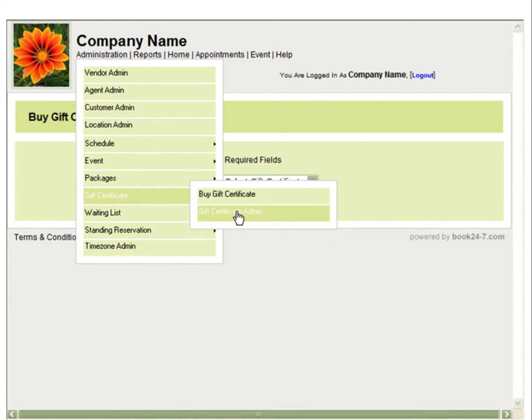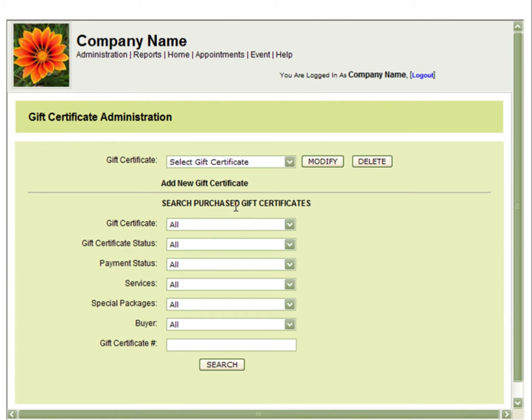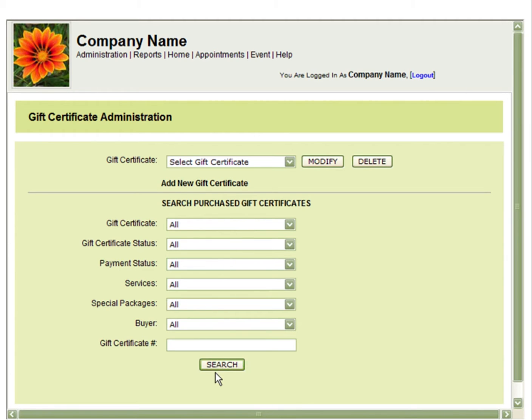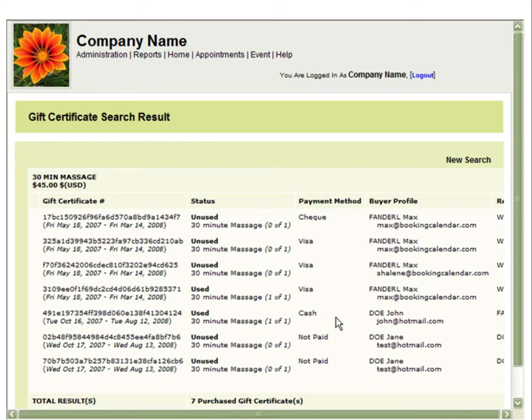Go to Gift Certificate and Gift Certificate Admin. You can then use the search purchased gift certificates. You can search based on the gift certificates you have created or you can click Search to see all gift certificates.